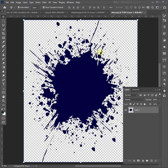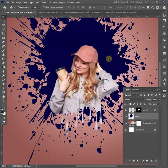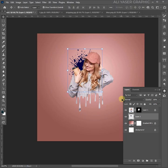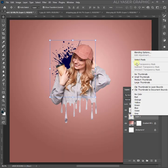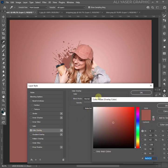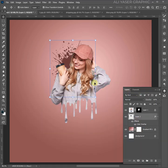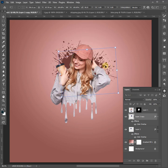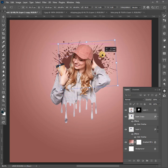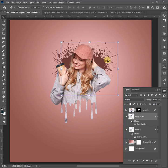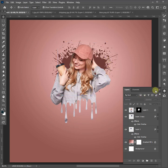Now add the splatter shape to your artboard. You can download it from Google for free. Put it on the back of your layer and change the size and color.